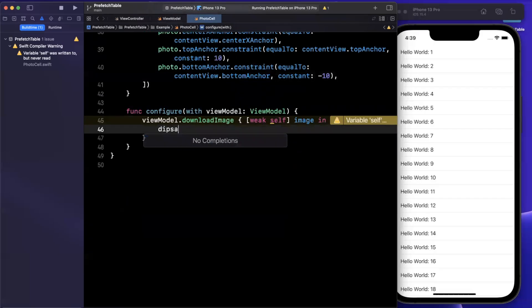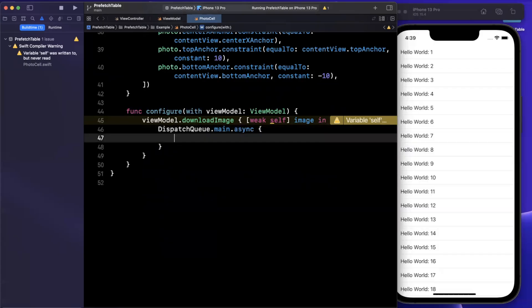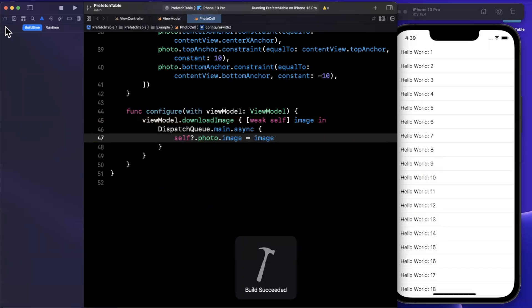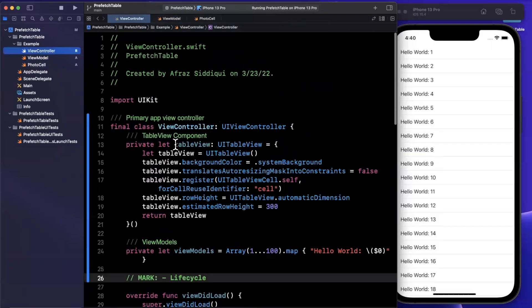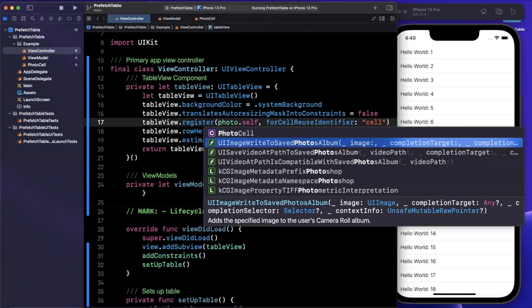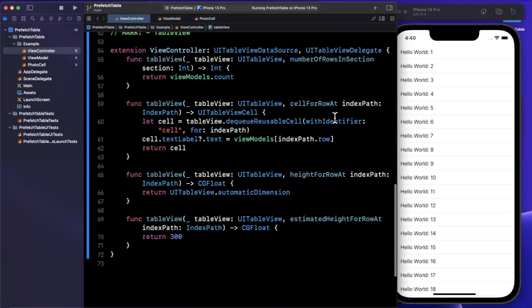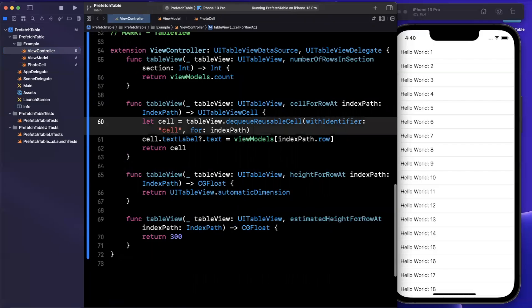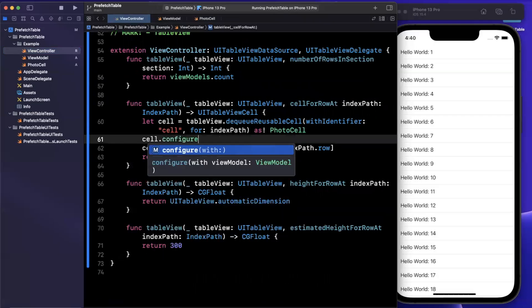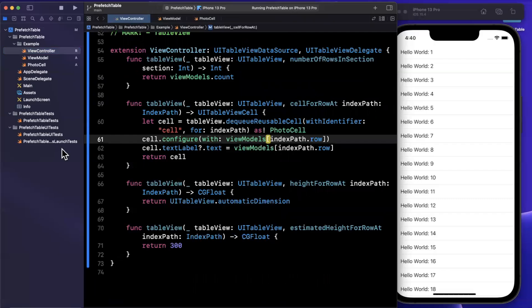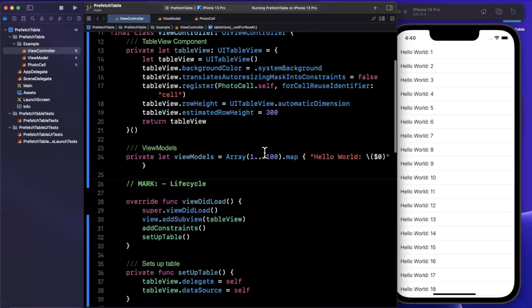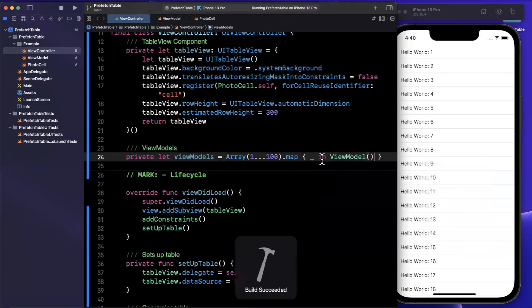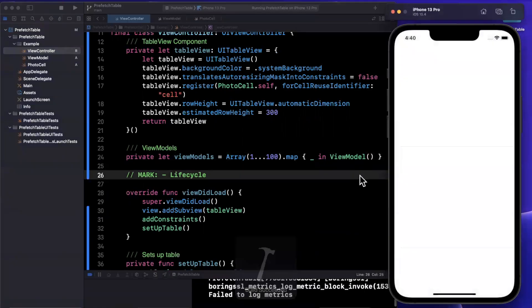Before we can give it a run and actually see our images, we're going to say dispatch queue main async. And here we're going to set the photo's image to be the image we've downloaded. Now don't forget, we still need to register the cell and change what we are dequeuing. So back in our controller, we're going to register our cell and I believe I called it a photo cell, just like that. Down in our table view function, we are going to make sure we try to dequeue that particular cell. And we're also going to say cell.configure with a particular view model. Now our view models at the moment are basically just labels or text strings. So we actually need to change this as well. So for our particular map here, we're going to create and return a view model. Go ahead and give this a run and let's see what we actually get in our simulator.